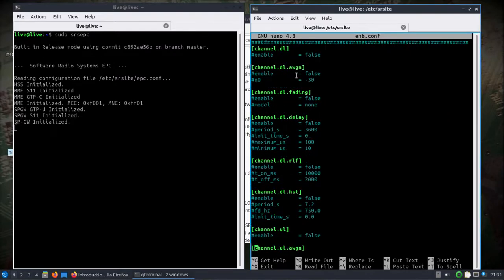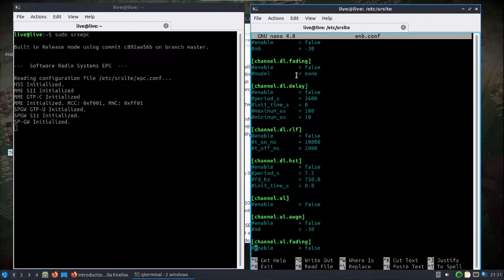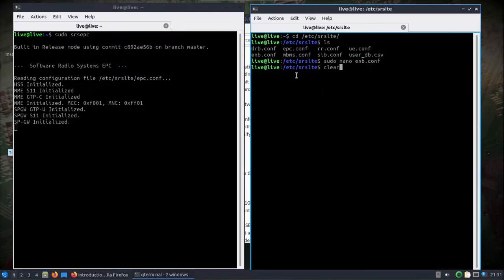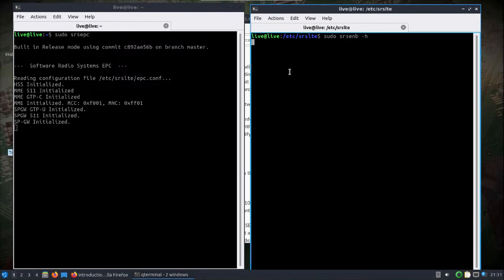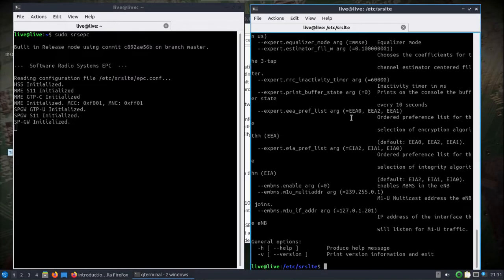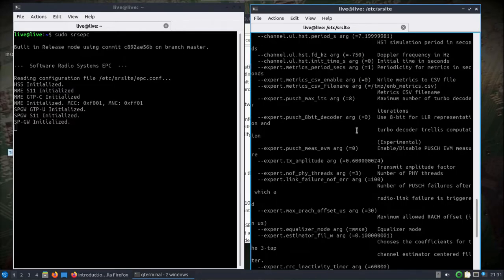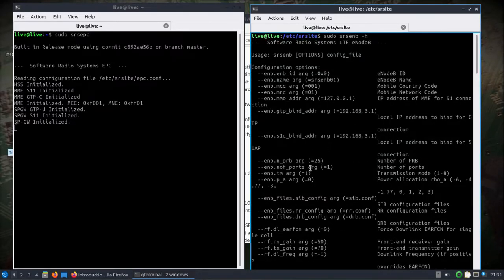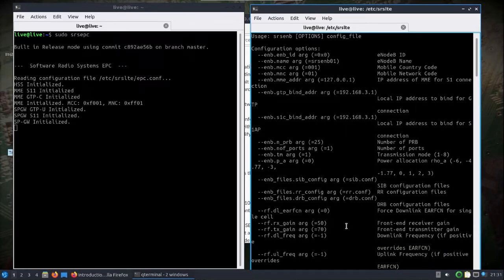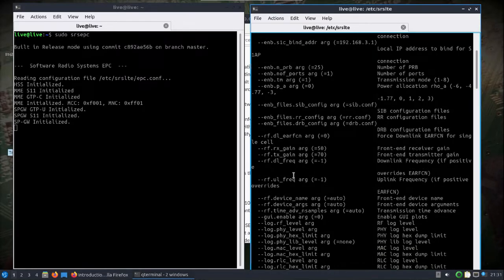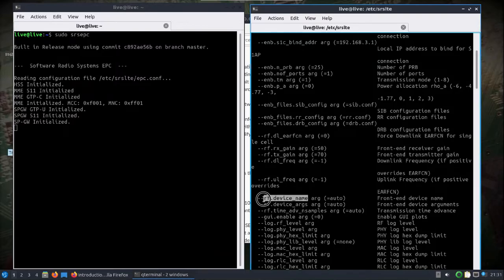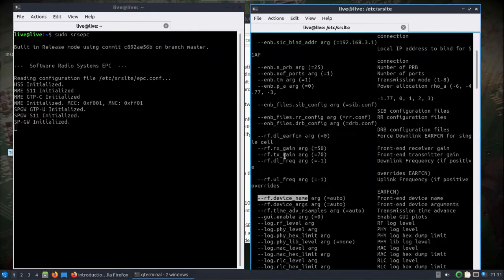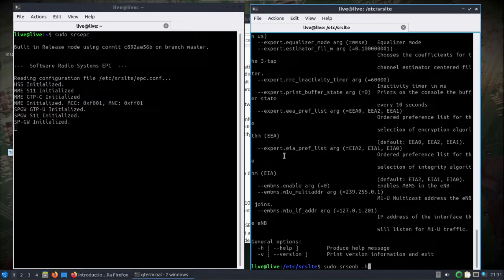There's tons and tons of options here that you can tweak this to your heart's desire. What I'm going to do is from the command line SRS ENB, we can look at the help file. A lot of the same things here can be appended onto the command.